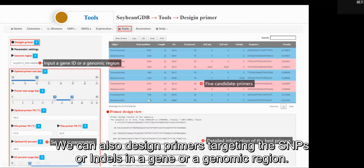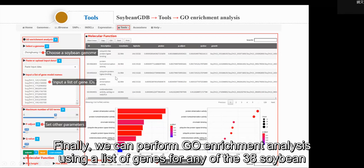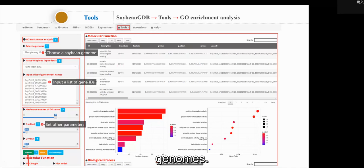We can also design primers targeting the SNPs or DELs in a gene or a genomic region. Finally, we can perform GO enrichment analysis using a list of genes for any of the 38 soybean genomes.